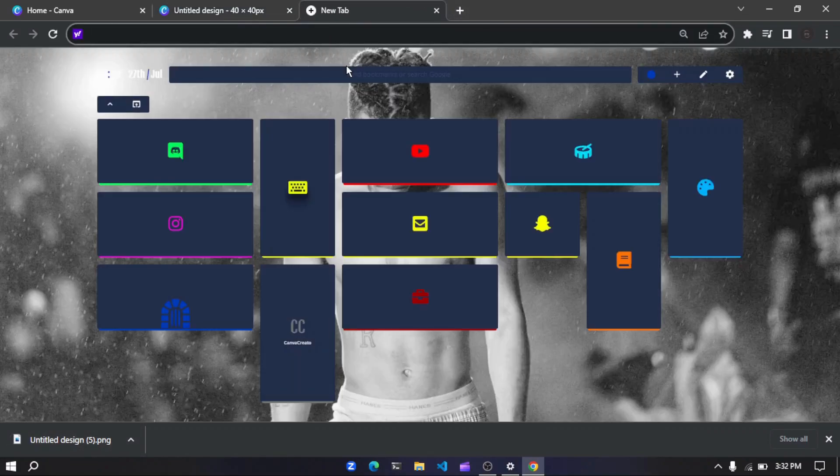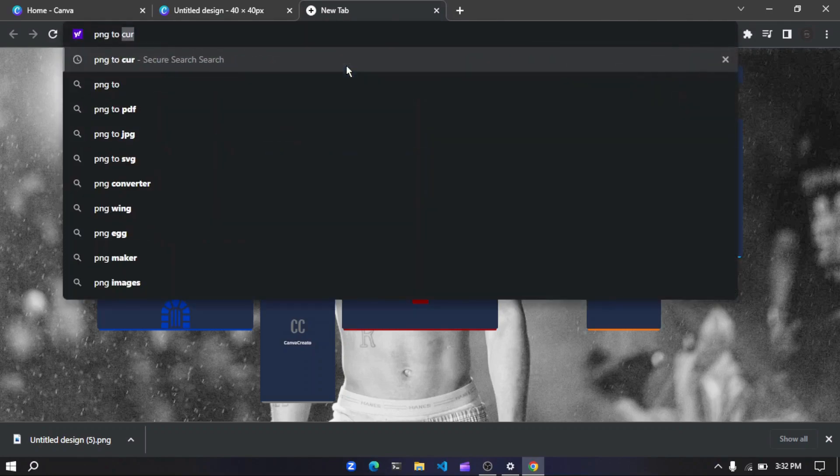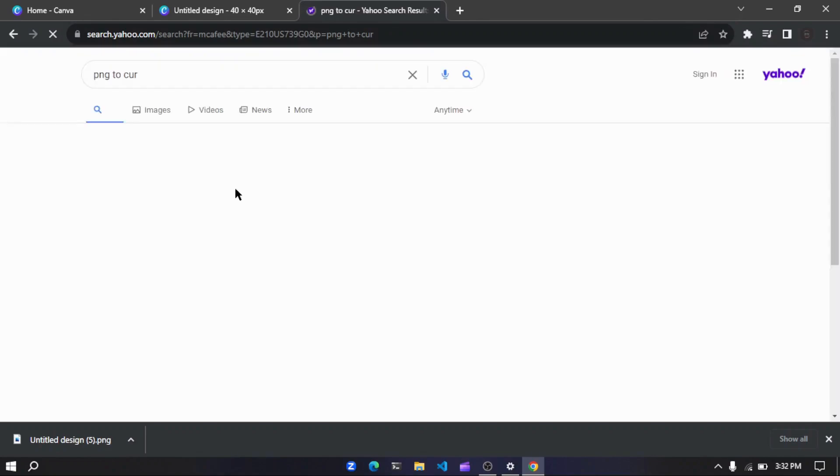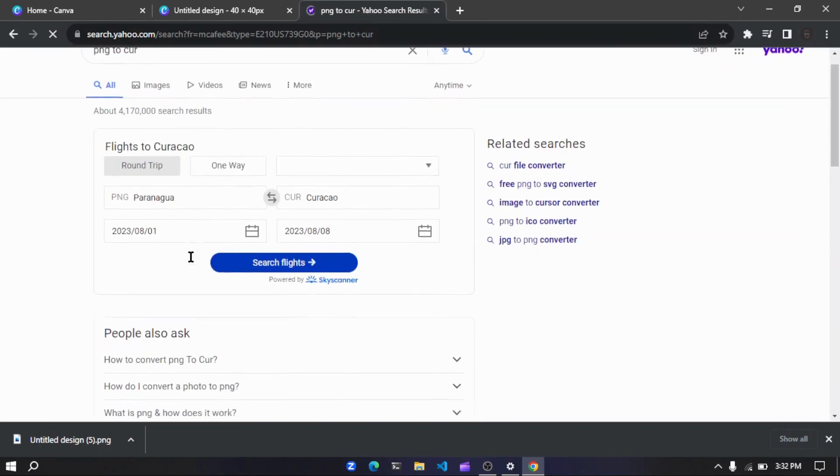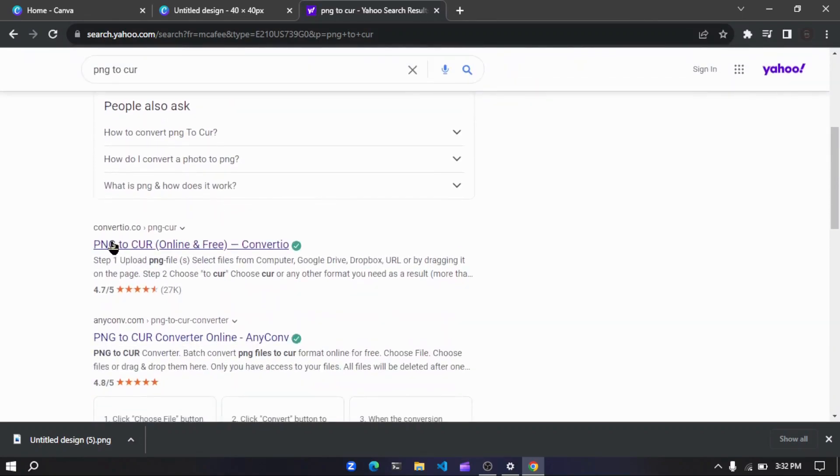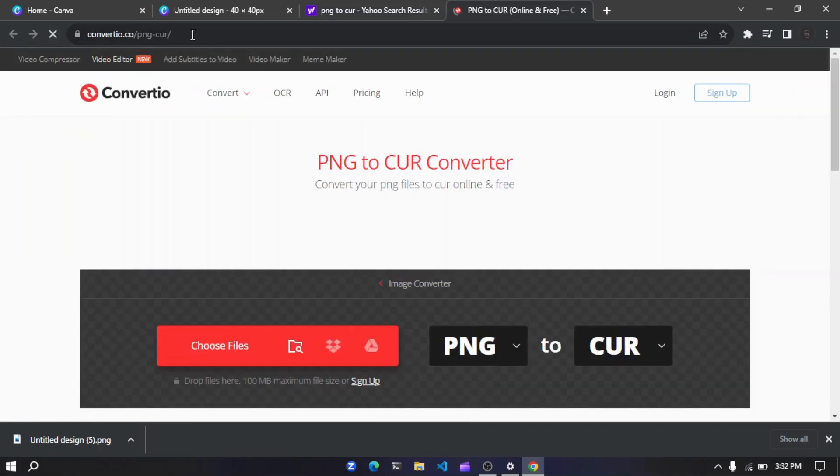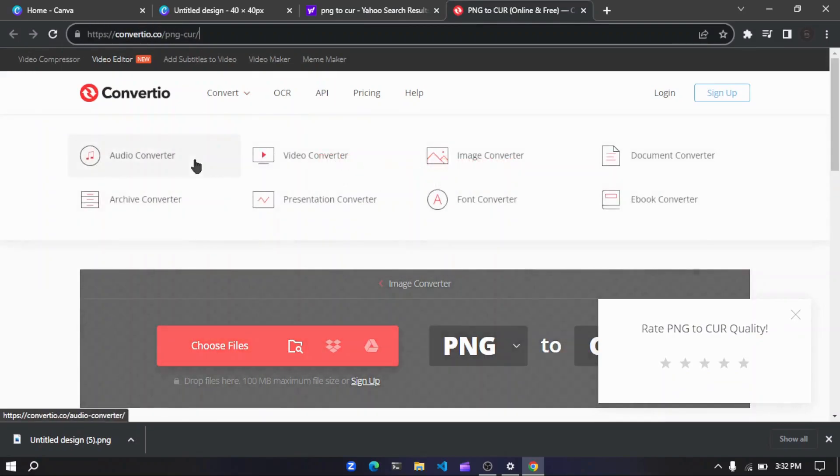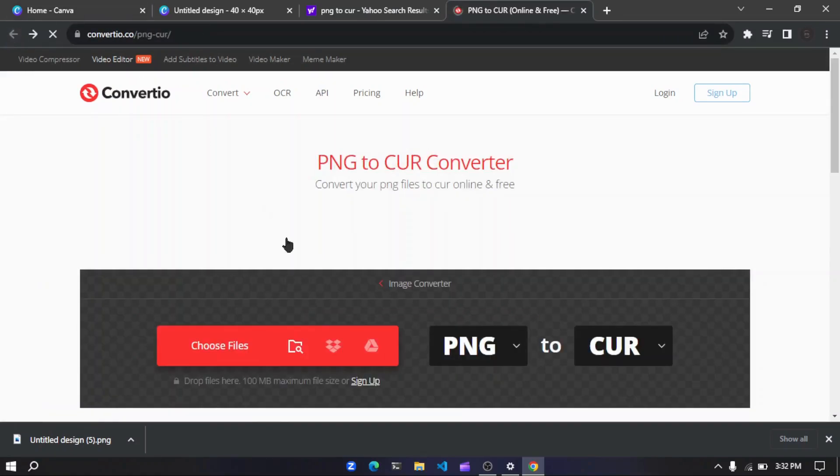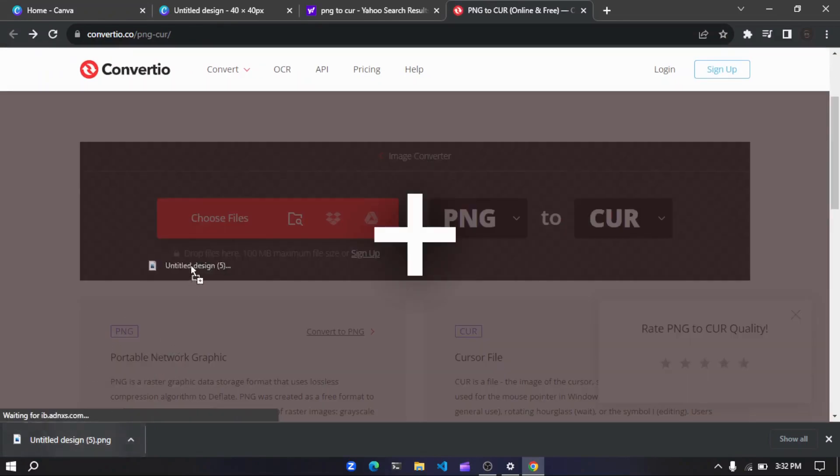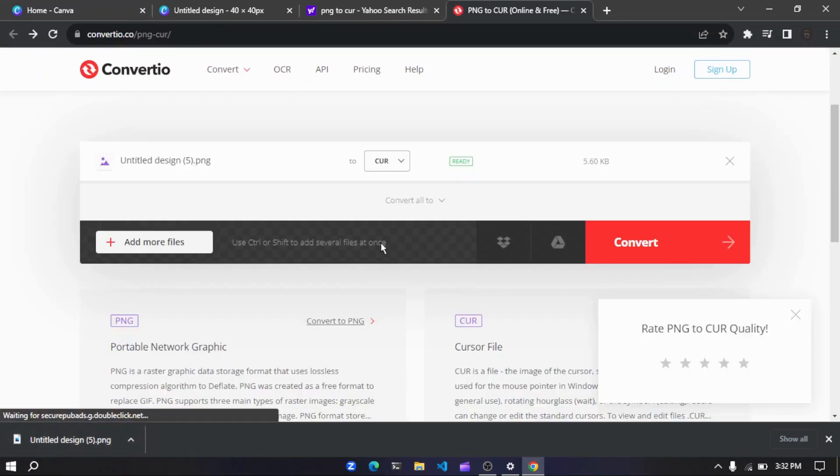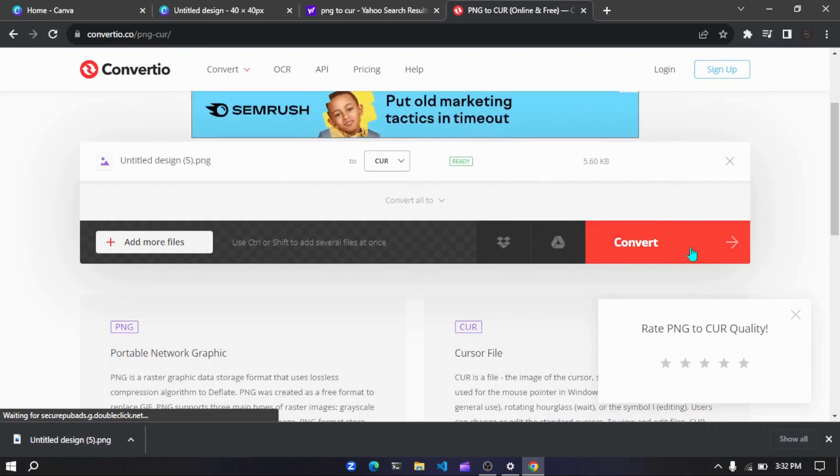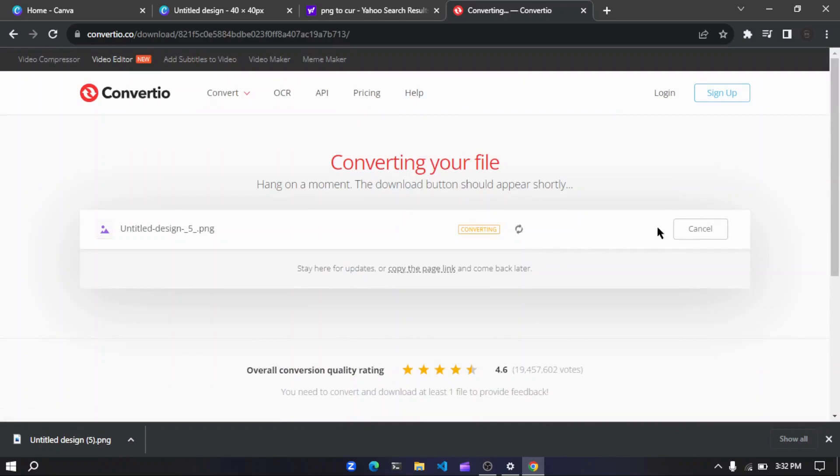So yes, it got downloaded. Now this next step you have to do is go and search for PNG to CUR. And you have to check for this converter from PNG to CUR file.